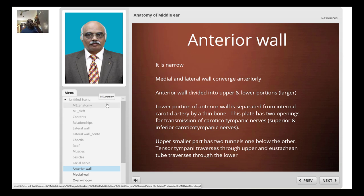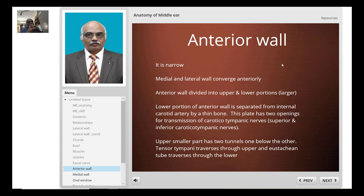The anterior wall of the middle ear cavity is narrow. This narrowing occurs because of the medial and lateral walls converging anteriorly. The anterior wall is divided into upper and lower portions. The lower portion is larger and is separated from the internal carotid artery by a thin bony plate with two openings through which the superior and inferior caroticotympanic nerves pass. The upper smaller part has two tunnels: the superior tunnel for the tensor tympani, and the inferior tunnel for the Eustachian tube.